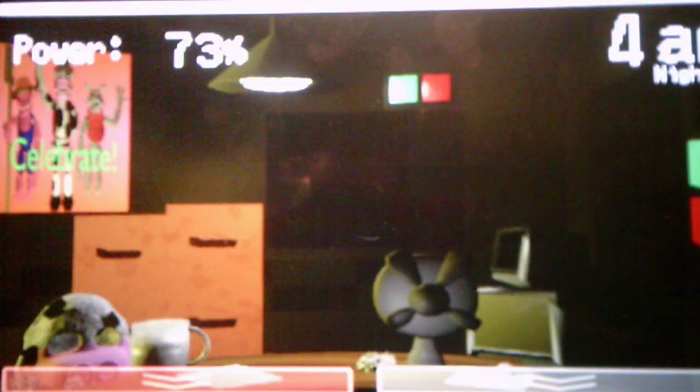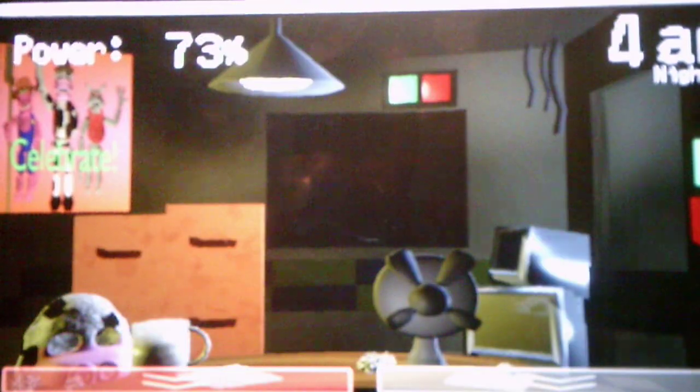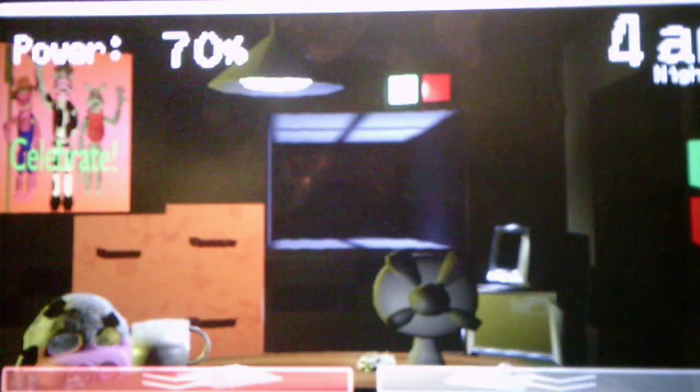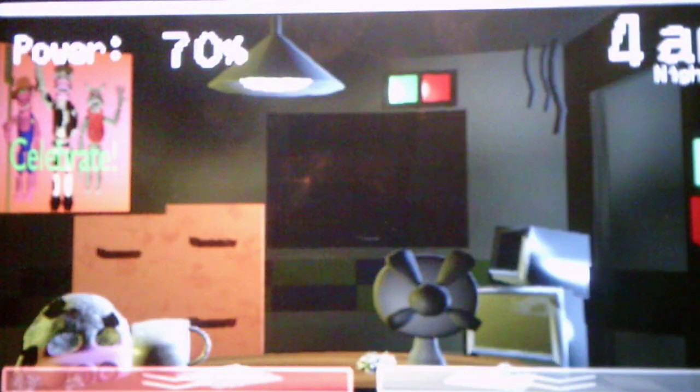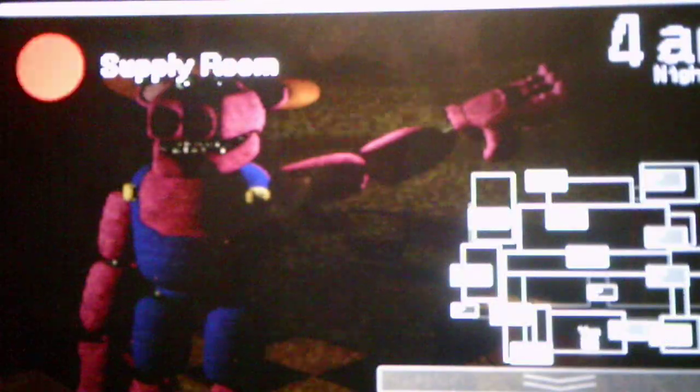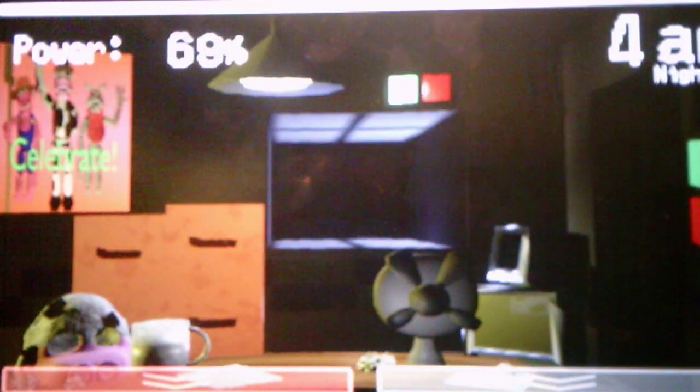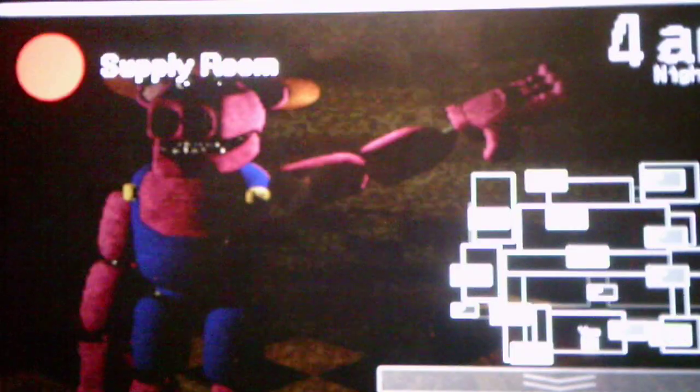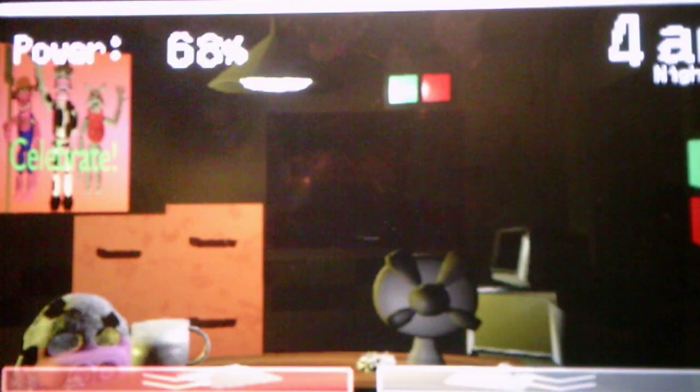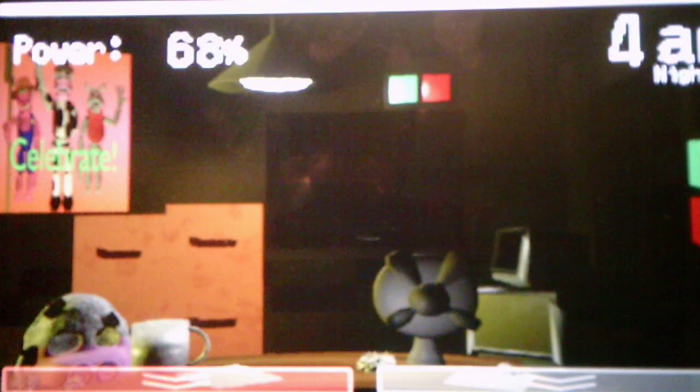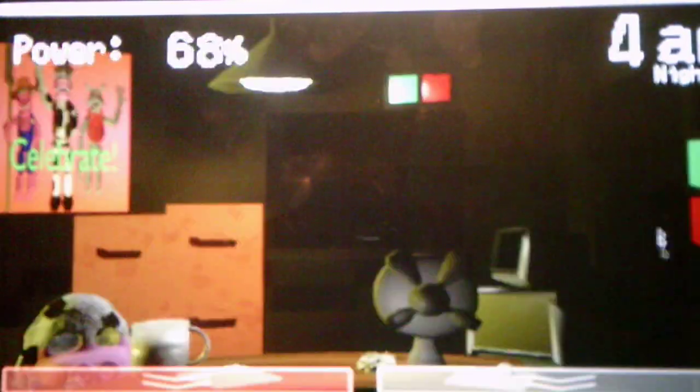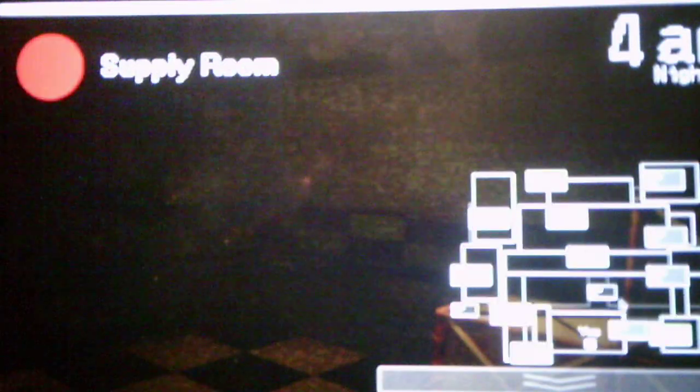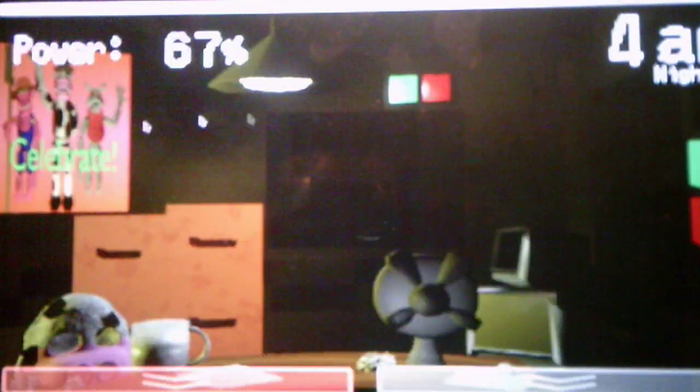Oh, someone's nearby. Okay, we have a pig nearby. Oh, we got a pig, a cow, and a raccoon. Oh, the pig's in the supply room. I don't know why we have to use the mask, but I'm guessing we have to close the doors this night. Because I'm checking the door, the hallways. Okay, he's in the east hall.